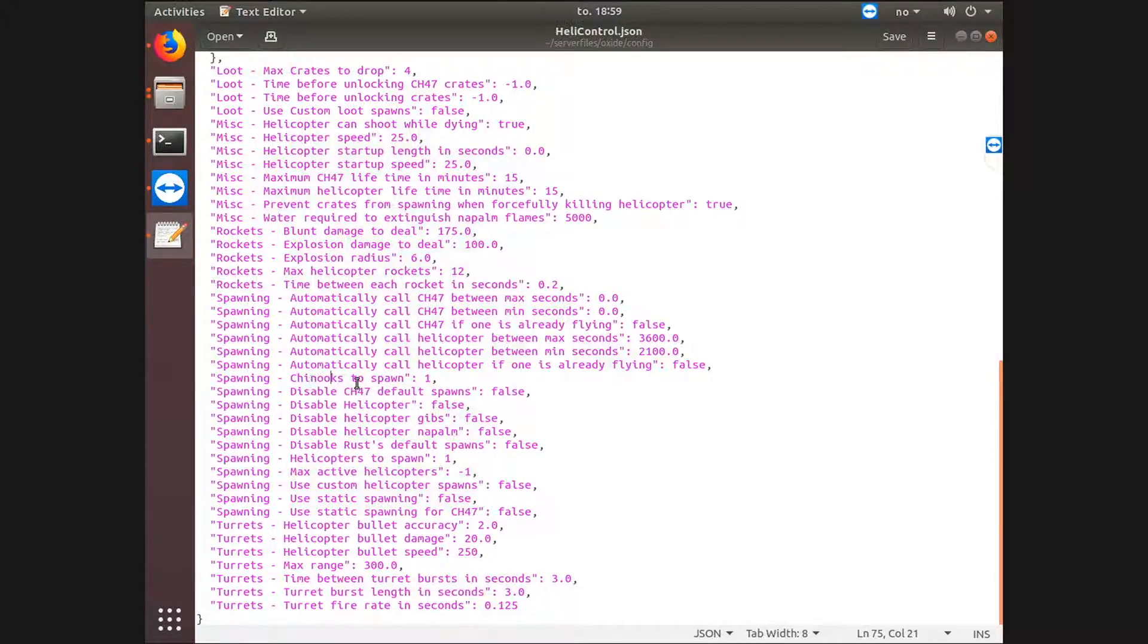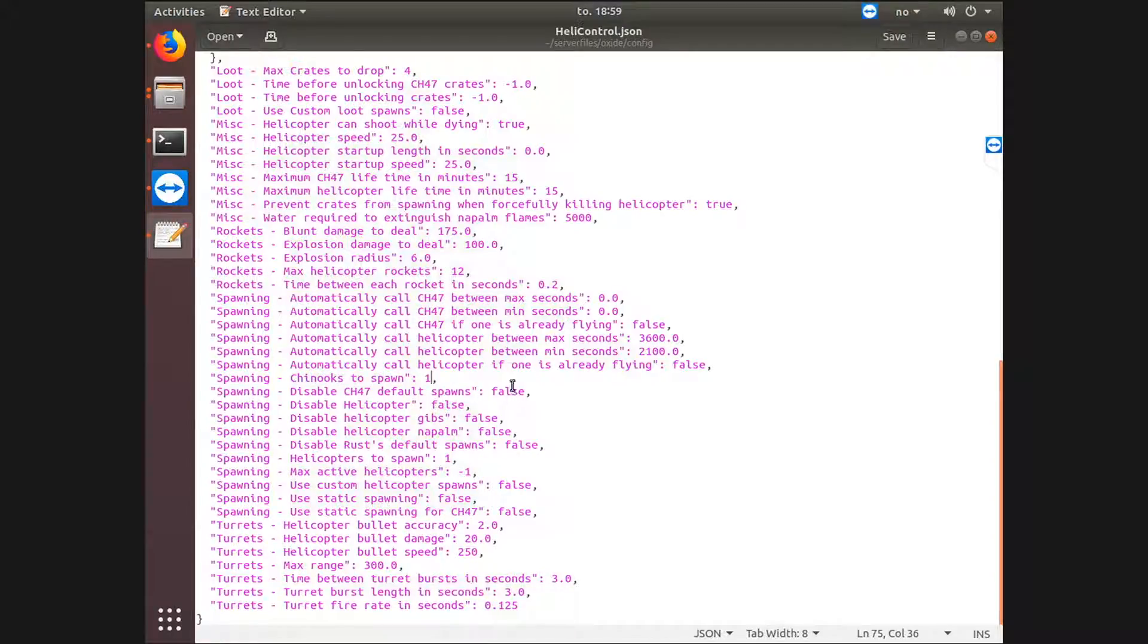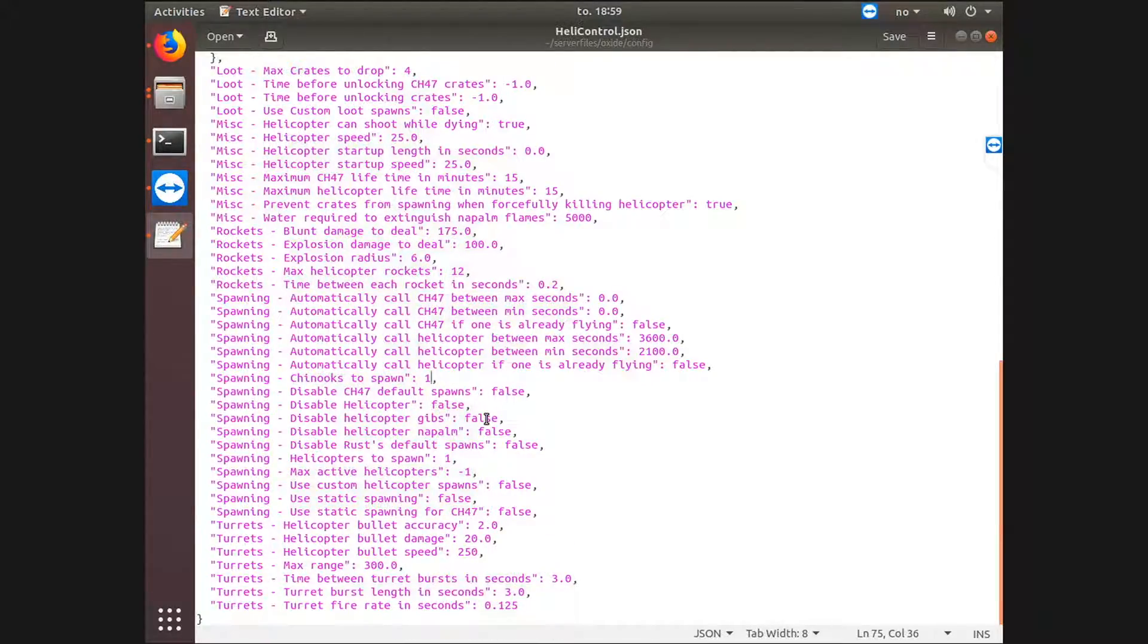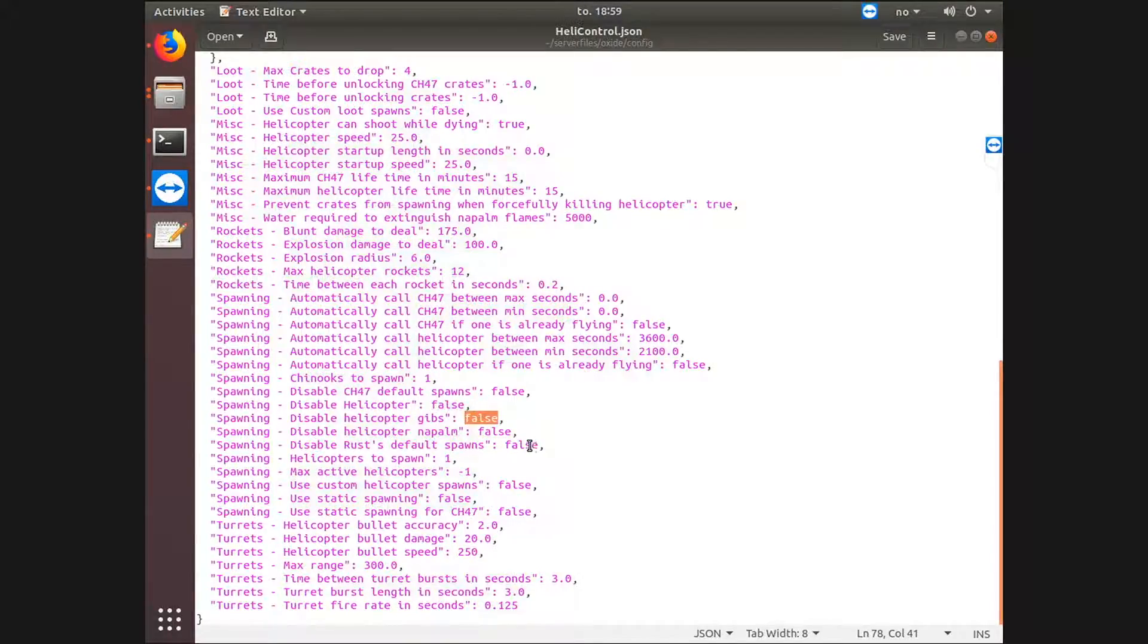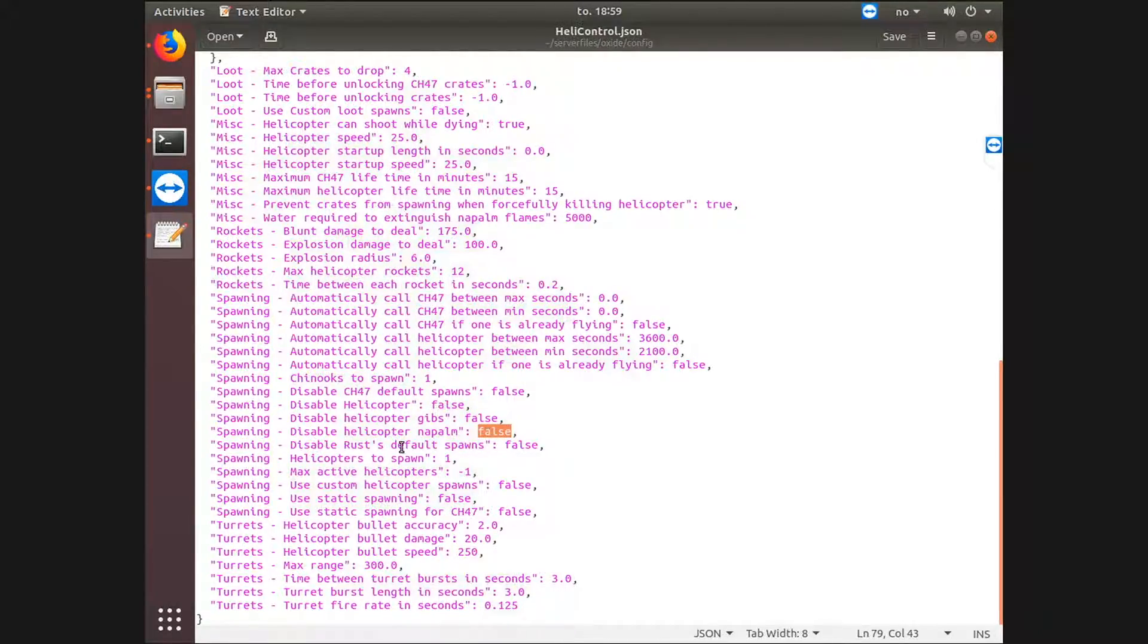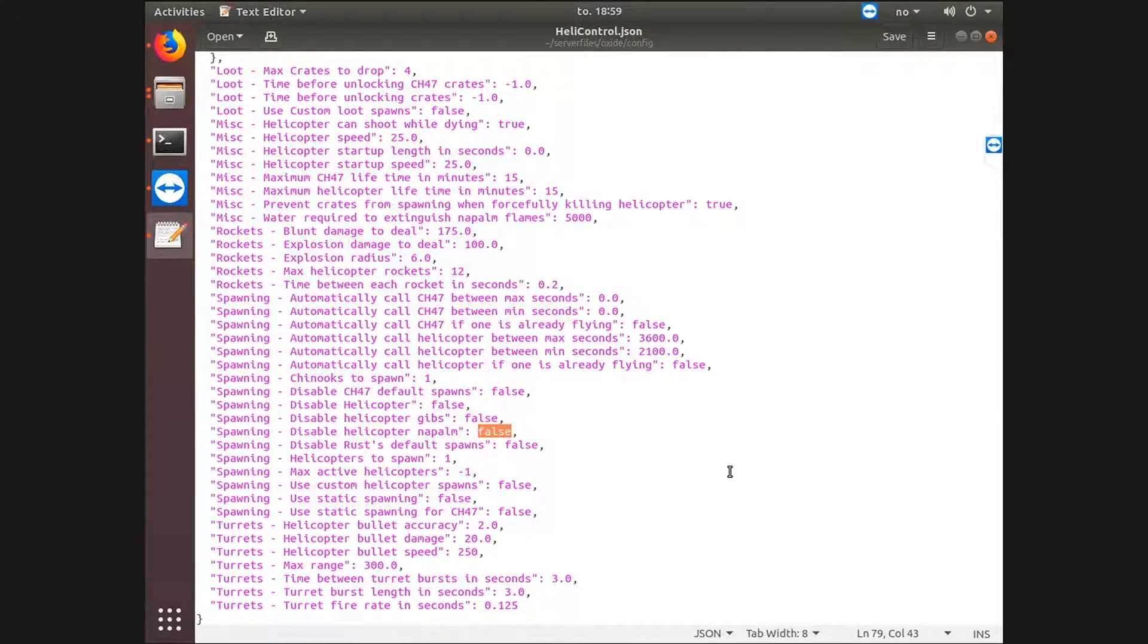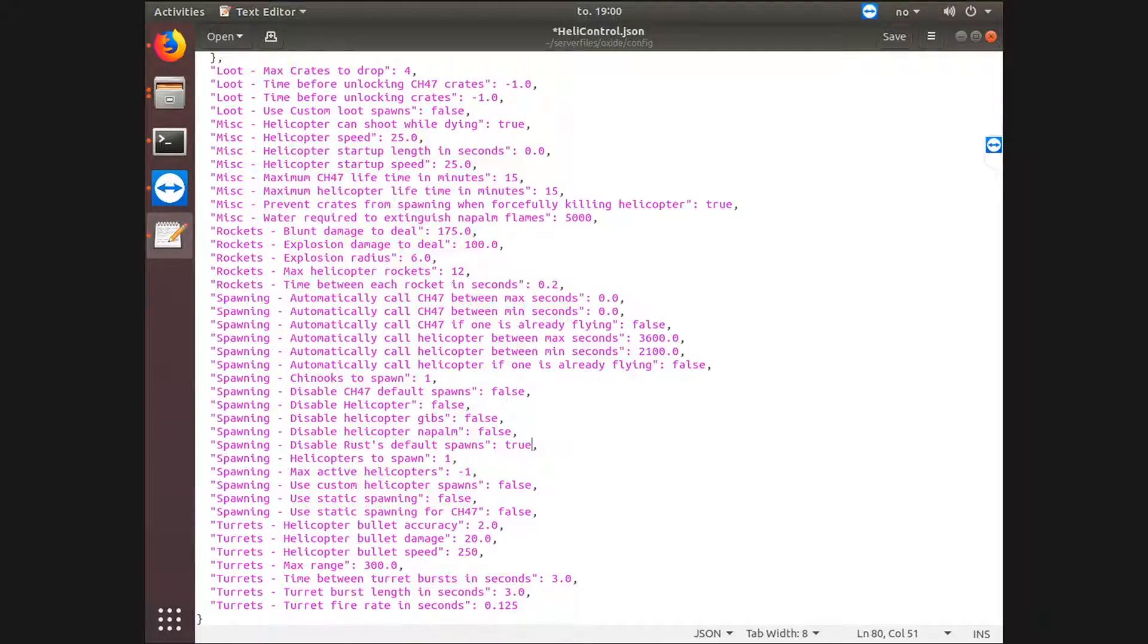And Chinooks to spawn, it's at one default. Disable CH-47 default spawns, false. Disable helicopter, false. Disable helicopter gibs, false. What this would have done is the parts you can harvest, if you put this at true, it will actually disable them. So you should not do that. You can actually disable the napalm or fire and flames on the crates. I wouldn't do that because it kind of ruins the PvP aspect. And disable Rust's default spawns. I think we should put this to true.